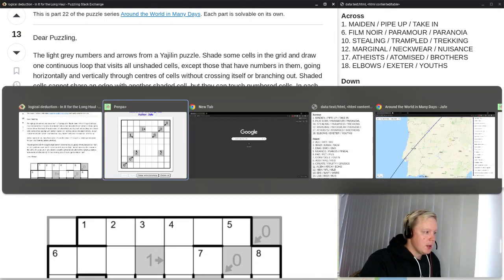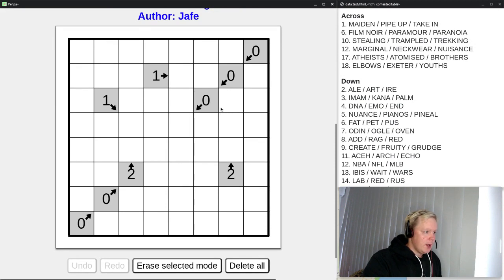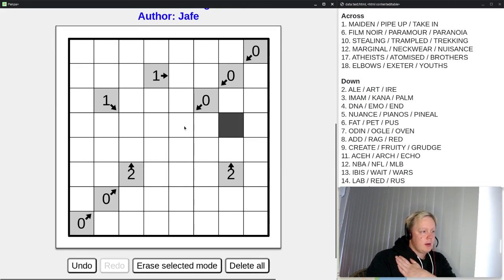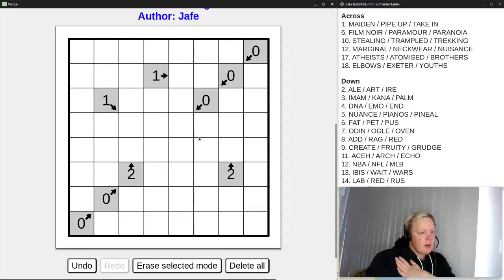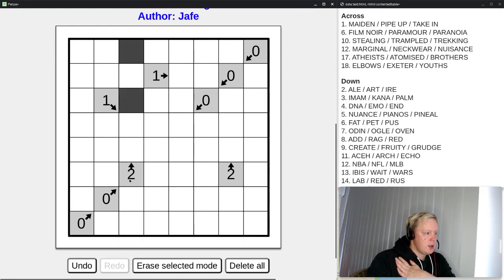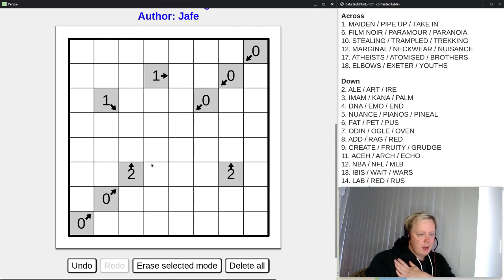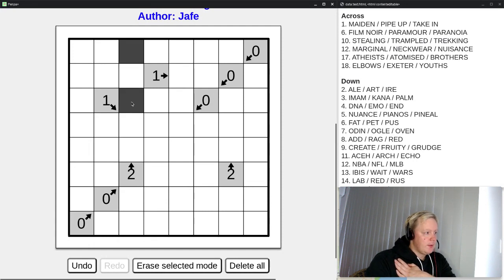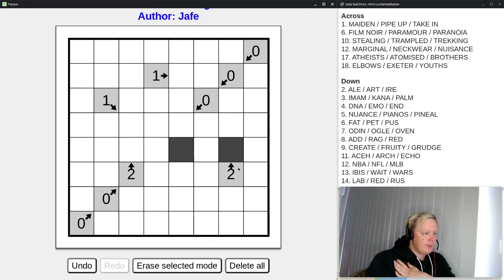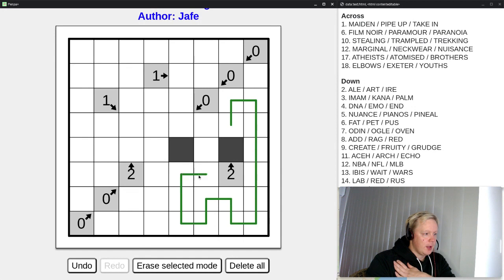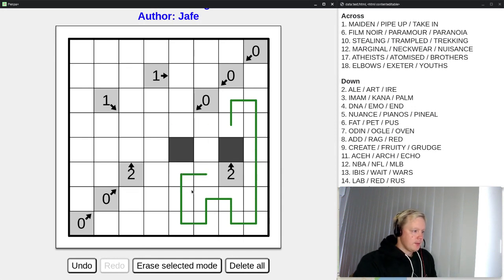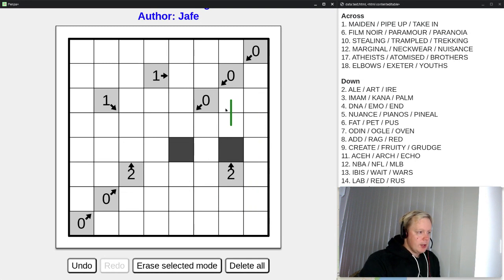Shaded cells cannot share an edge with another shaded cell, but they can touch numbered cells. In each numbered cell, the number indicates how many shaded cells are in the direction of the arrow. So we must shade some cells in the grid; can't shade adjacent cells, but they can be next to these numbers. The number indicates how many shaded cells are in this direction from the arrow. So a two could mean two shaded cells in that direction.